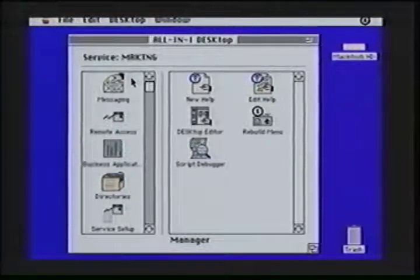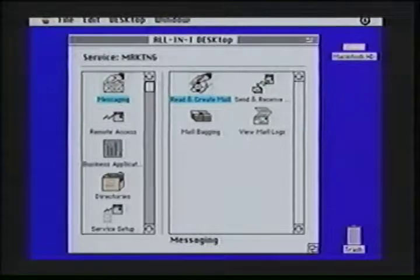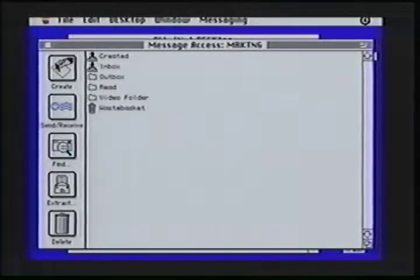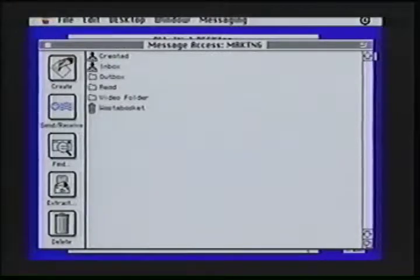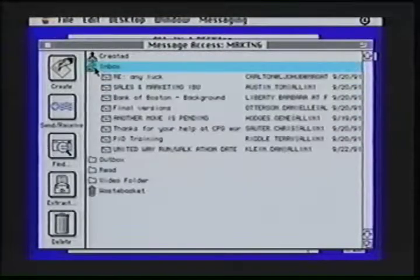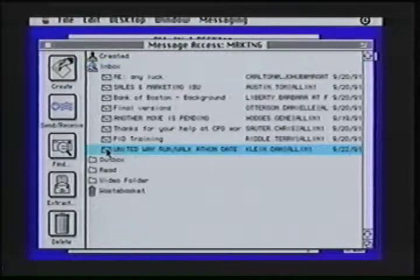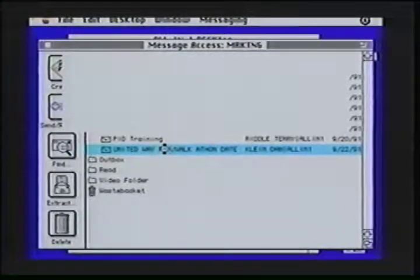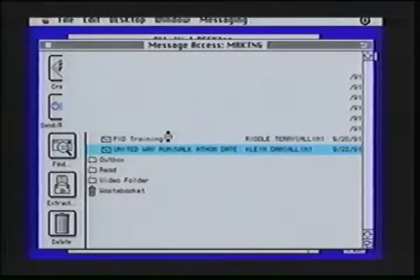Let's go back to electronic messaging and create a mail message. I'll single-click on Read and Create, and what is then brought to me are the functions I can do within electronic messaging, such as creating a mail message, sending and receiving, finding a particular mail message, extracting when people have sent me binary files, and also delete. Within the inbox, I can click and I have a series of messages available to me — to read these messages, I can just click on them. I also have the opportunity of deleting before reading, so I can highlight a document very easily and then simply select Delete, and that message will be automatically deleted. I can also do multiple deletes, providing a nice easy way overall of working with the Desktop for Macintosh.